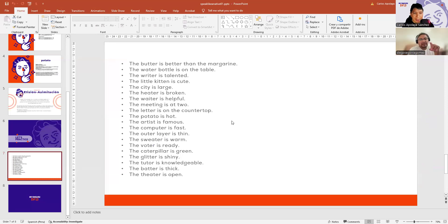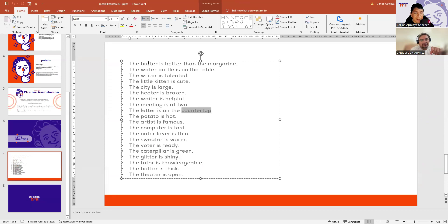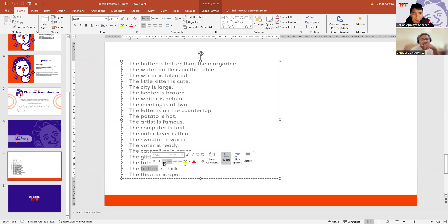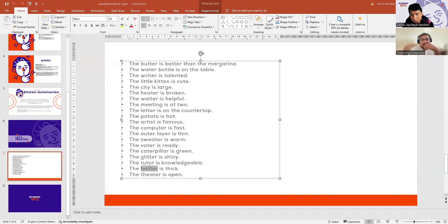Here, for example: 'the countertop.' The first phrase: 'the butter.' 'The butter is better.' And the other one: 'the butter is thick.' They are homophones — they have very similar sounds. Sometimes you can encounter homophones, just like we have them in Spanish. In English there are homophones too.